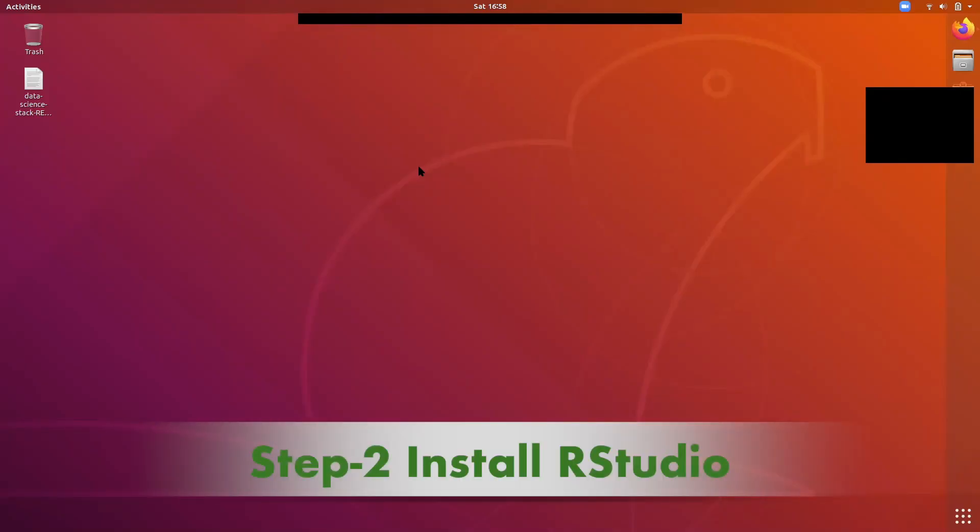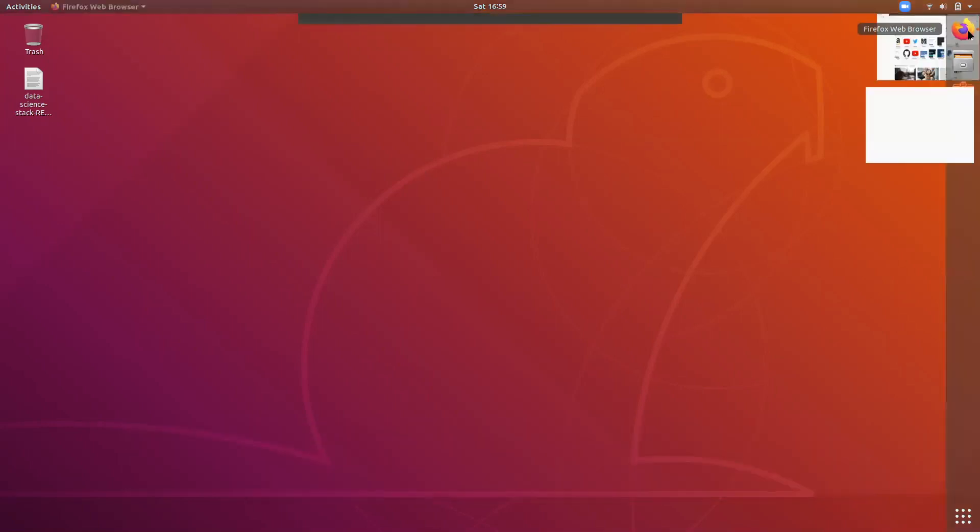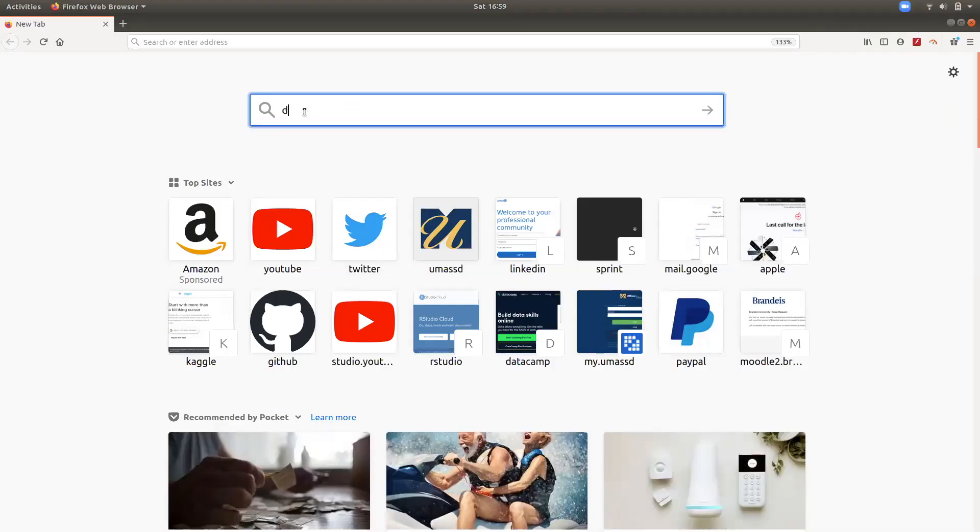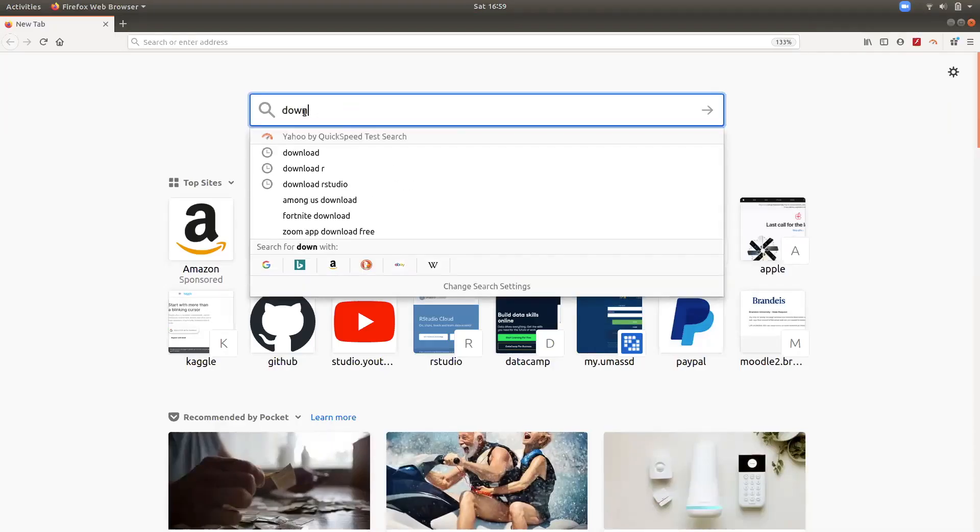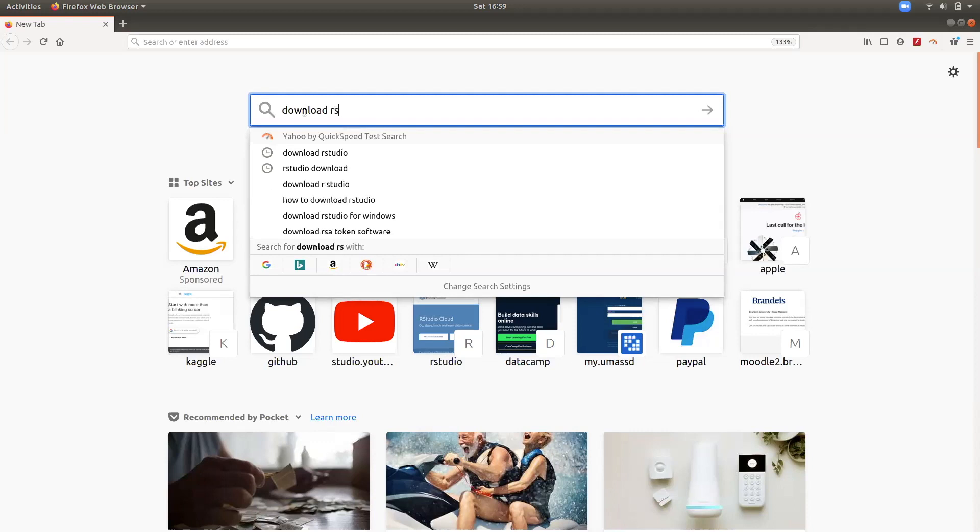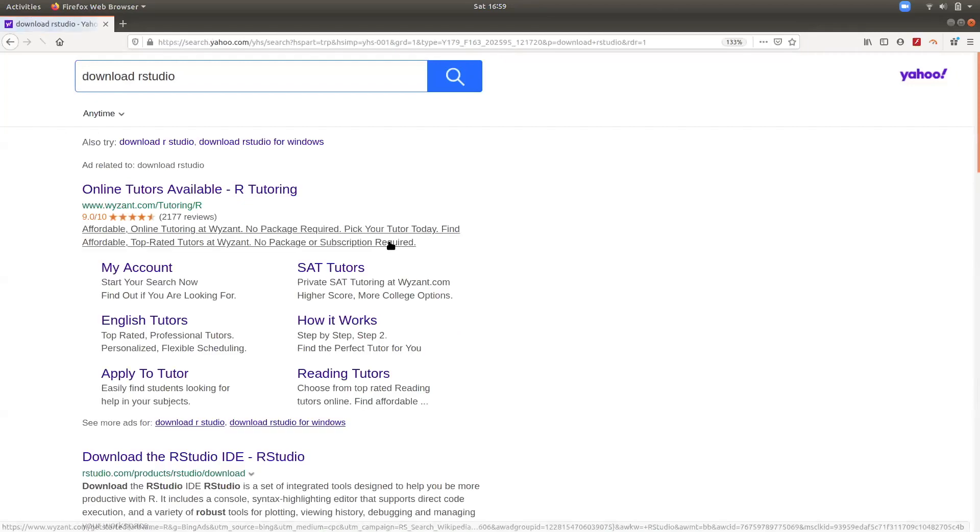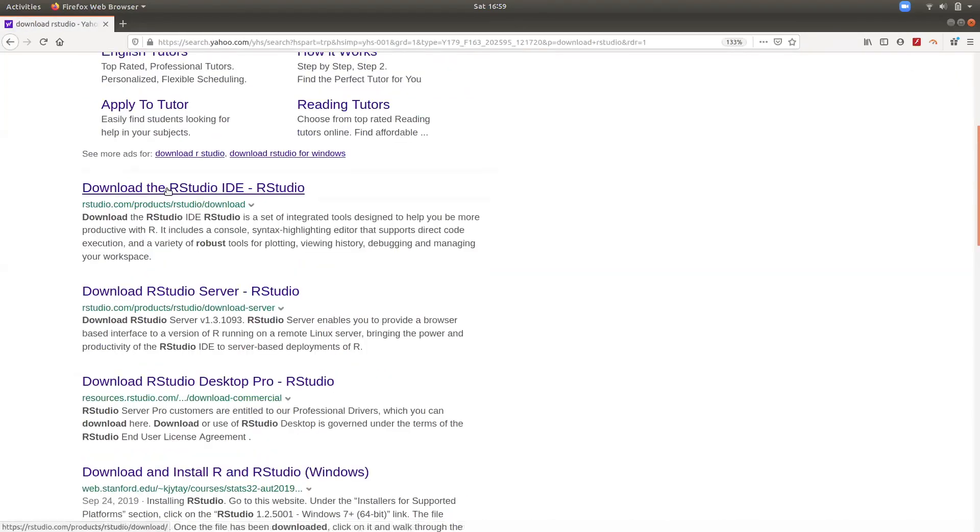The next step is to install RStudio. We need to download RStudio first.